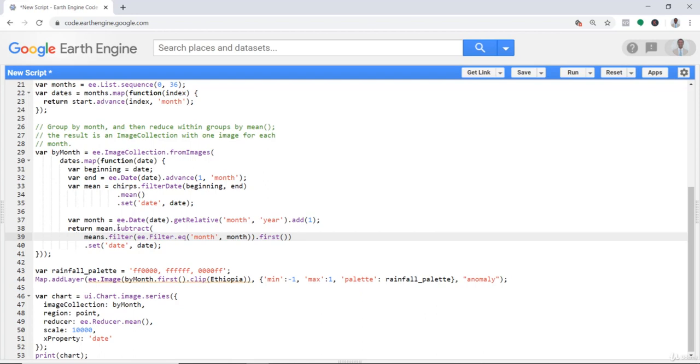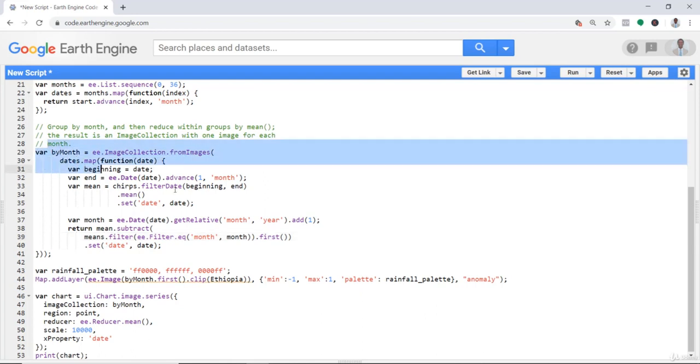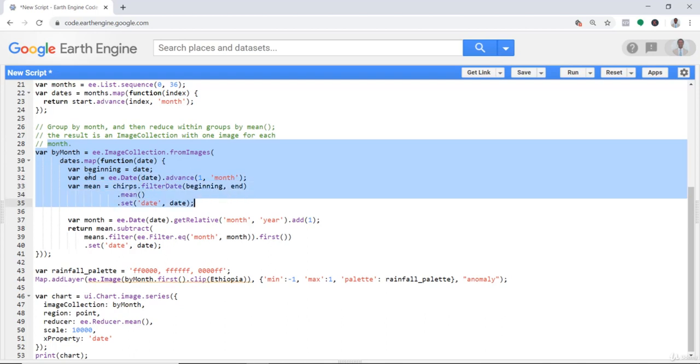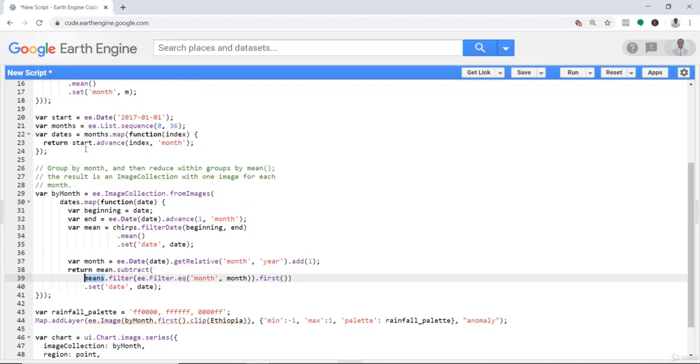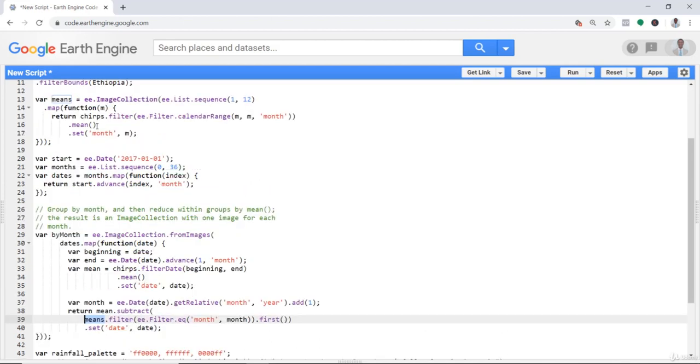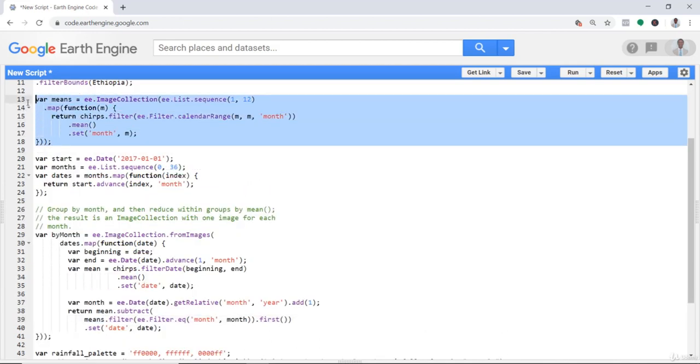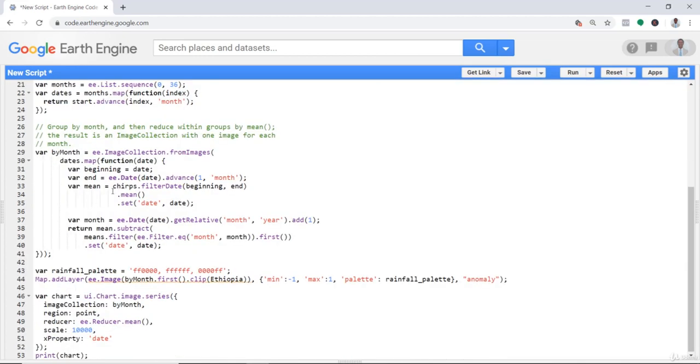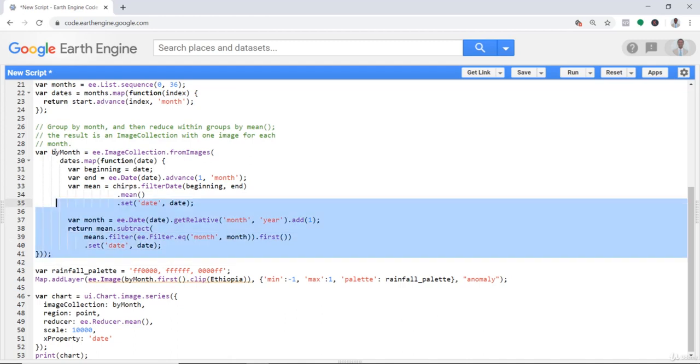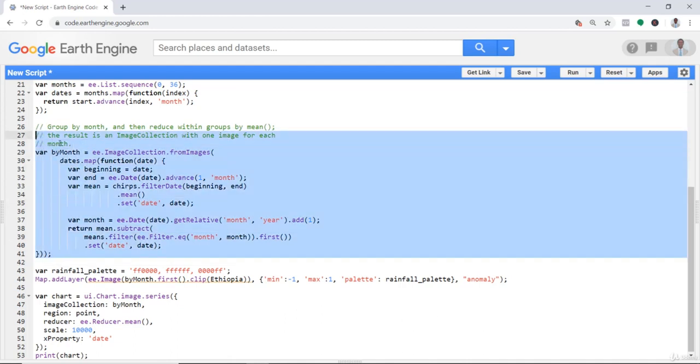Return mean subtract means - that means from each monthly mean data, subtract the means. The means is the reference long-term mean for each month. That's our reference data, so this will technically calculate the anomaly.